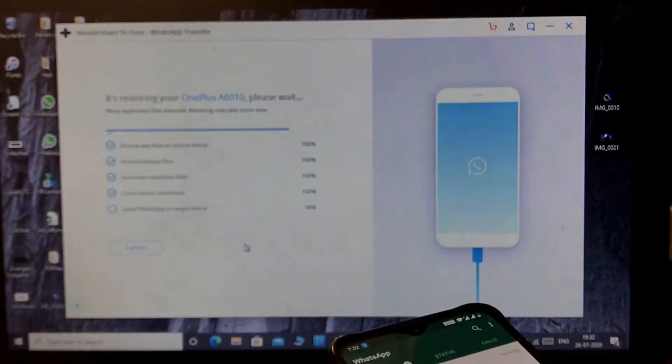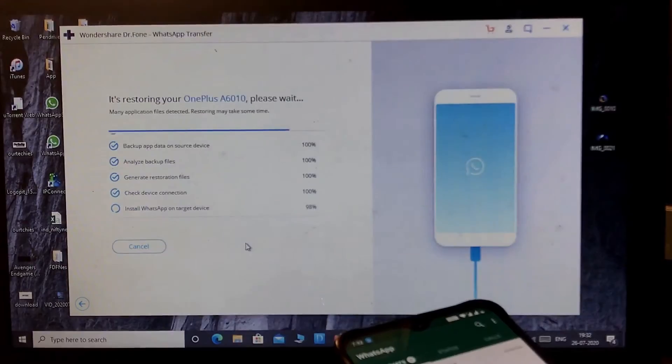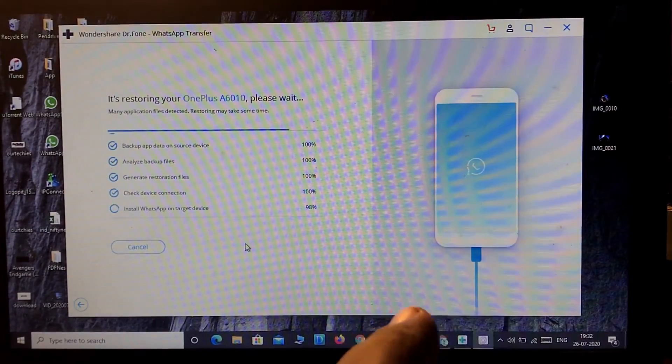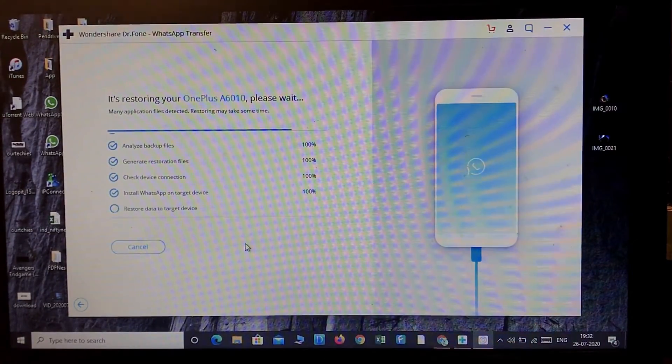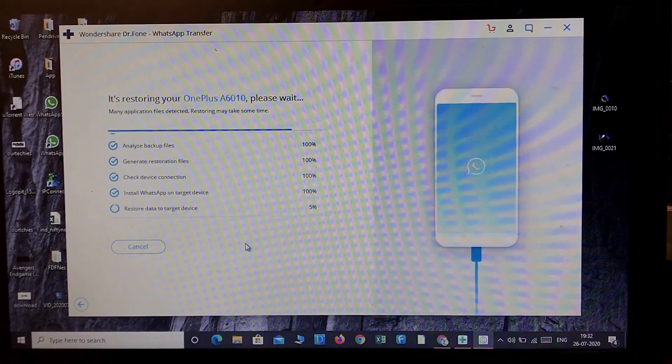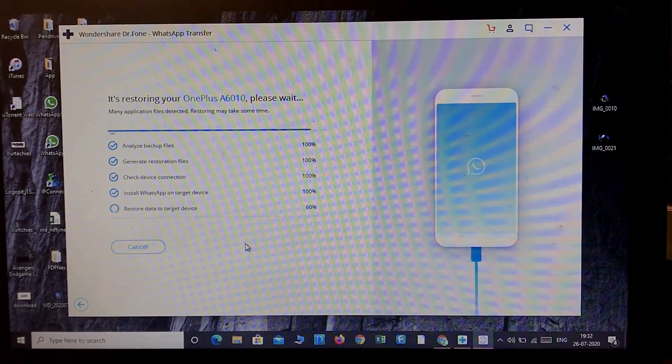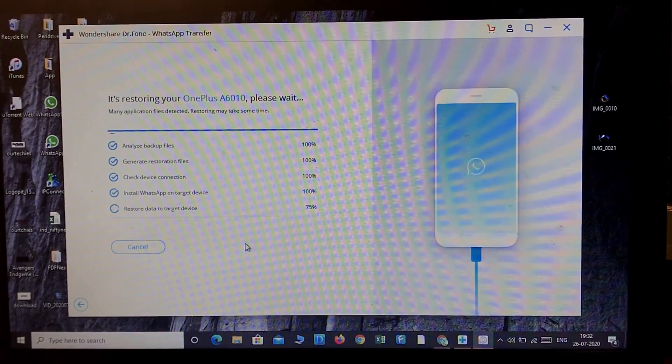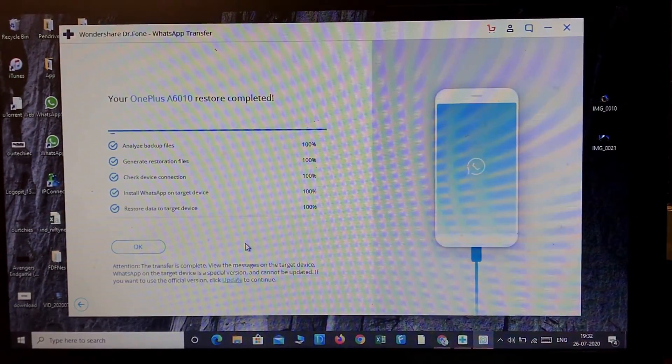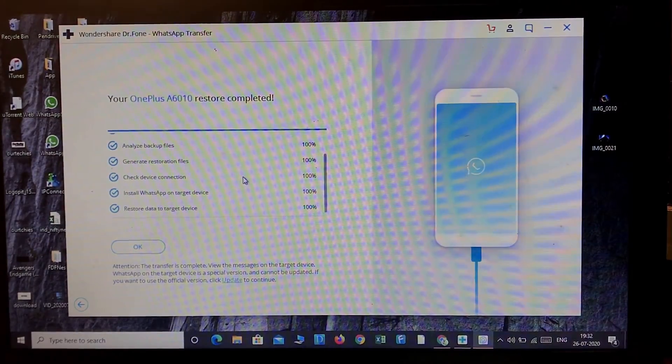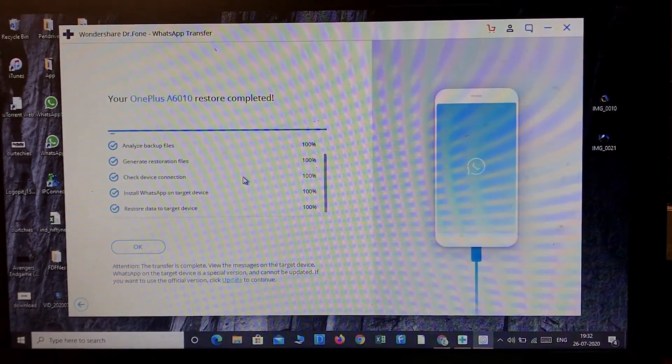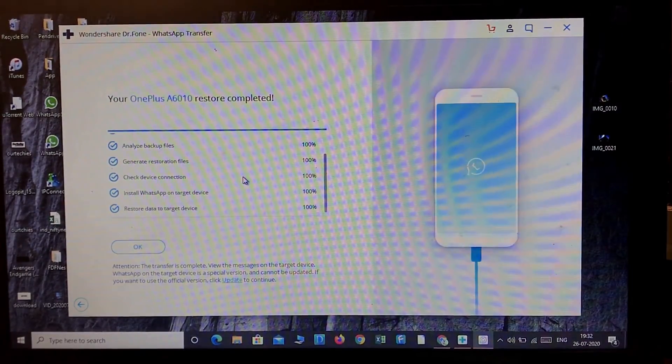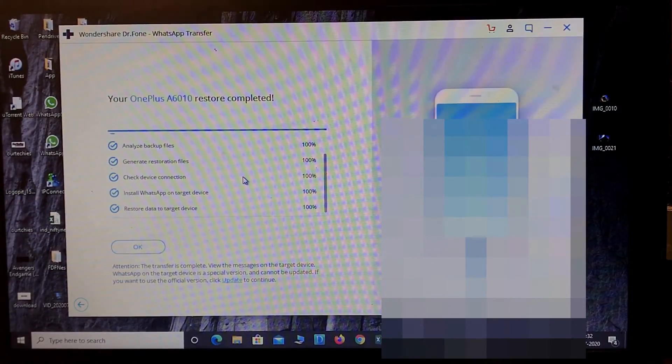In the meantime, your device or WhatsApp may restart several times. My device is getting restarted a couple of times. Okay, here it is - the restore has been completed successfully. It's also appeared there.